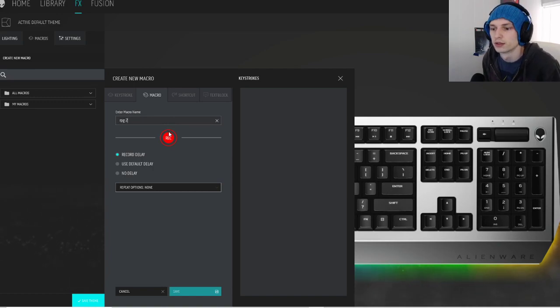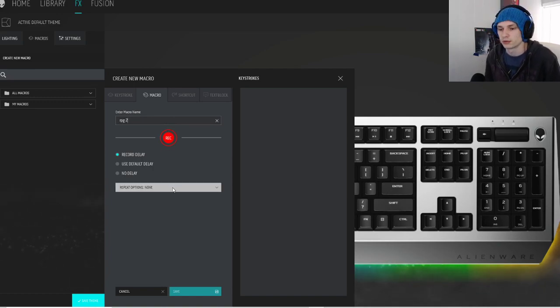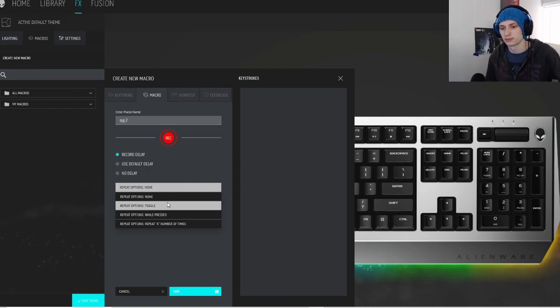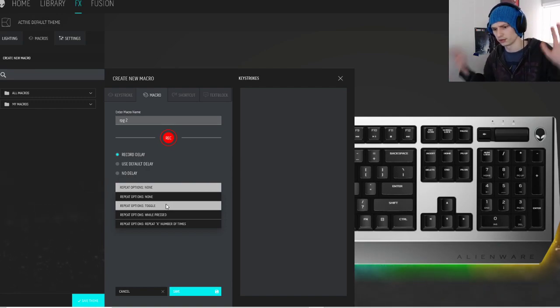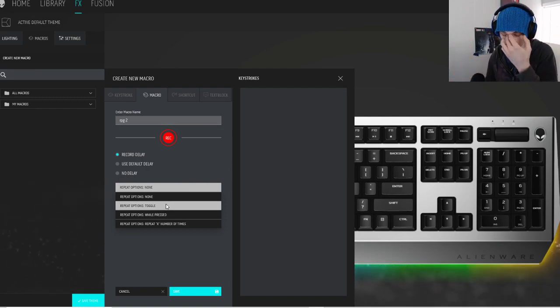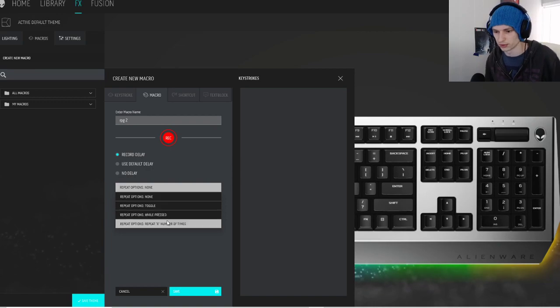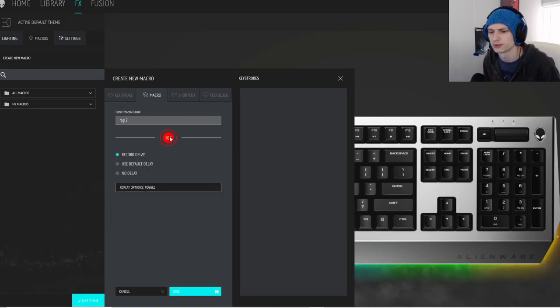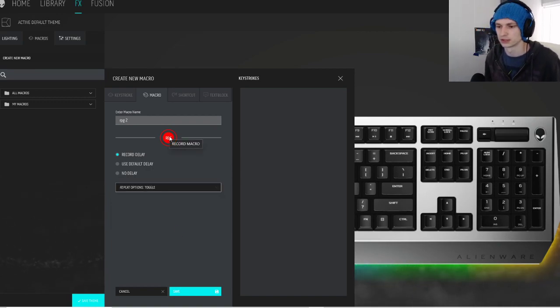So now we're going to toggle it, because this means when I tap it, it'll go until I tap it again. I don't really use long press or anything like that. I don't see why you would, but I'm sure there's a reason.